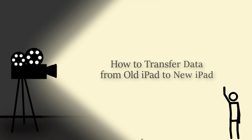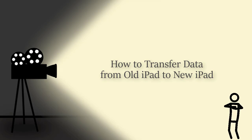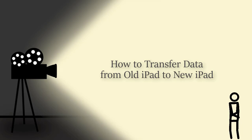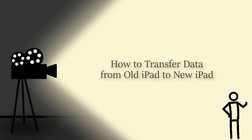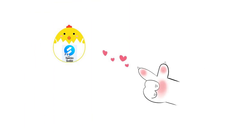Today we are going to learn how to transfer data from old iPad to new iPad. First, start Syncs on your computer.